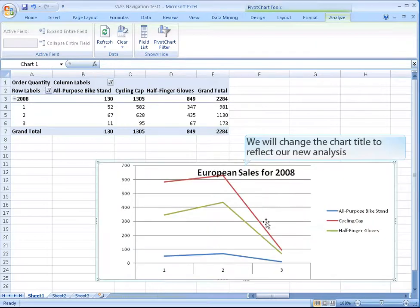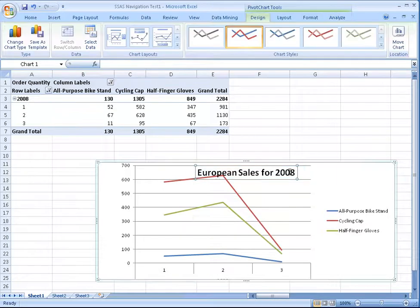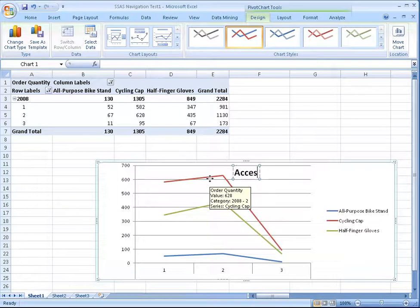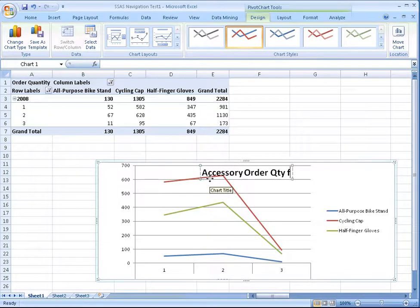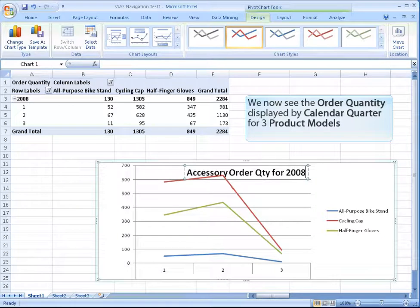We will change the chart title to reflect our new analysis. We now see the order quantity displayed by calendar quarter for three product models.